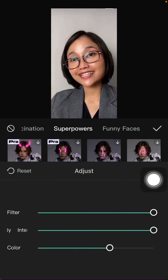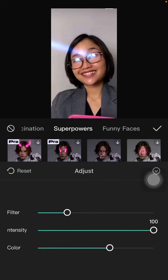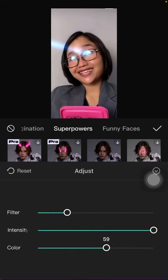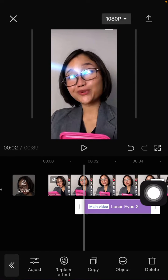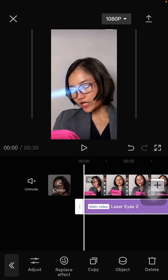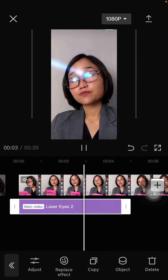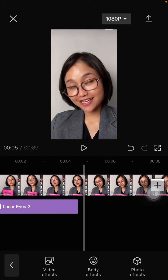Tap on it again to adjust filters, density, and color. You can also adjust the duration. Here you go — this is the final effect you have on your video.